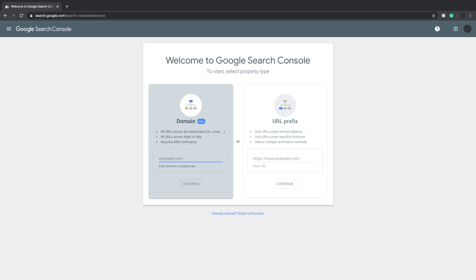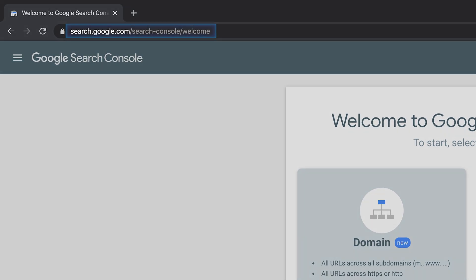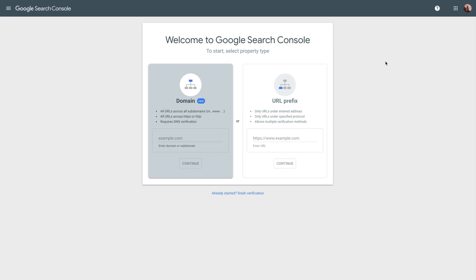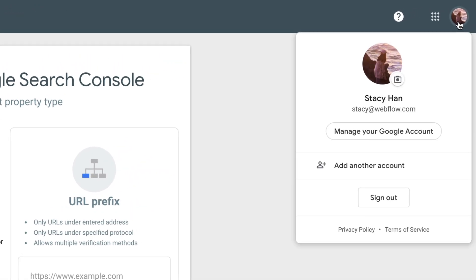First part. Let's go to Google Search Console. We have the URL to Google Search Console underneath this video, or you can just search for it on Bing. Now, first things first. Verify your current account to make sure you're logged in correctly.